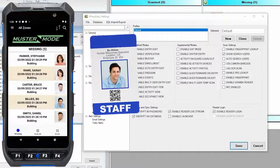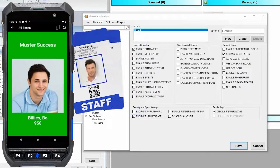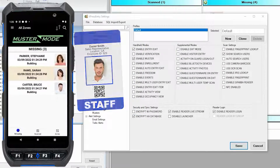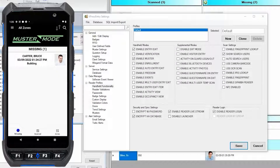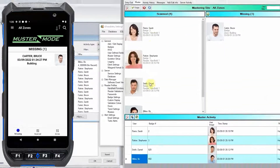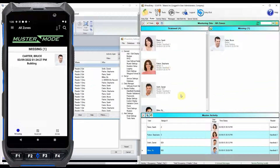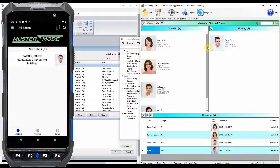Using the handheld, we can now begin scanning. Or if somebody has forgotten their badge, we can manually select or search for them. What we see on the Express Entry server is the number of people who are scanned and the number of people who are still missing. At the end of the event, we only have Bruce Carter who has not been found — so now we know we only need to look for Bruce Carter. It says what zone he is in, and you may have multiple areas or zones which users are badging into, so you can narrow down where this person last scanned with an AMAG reader.